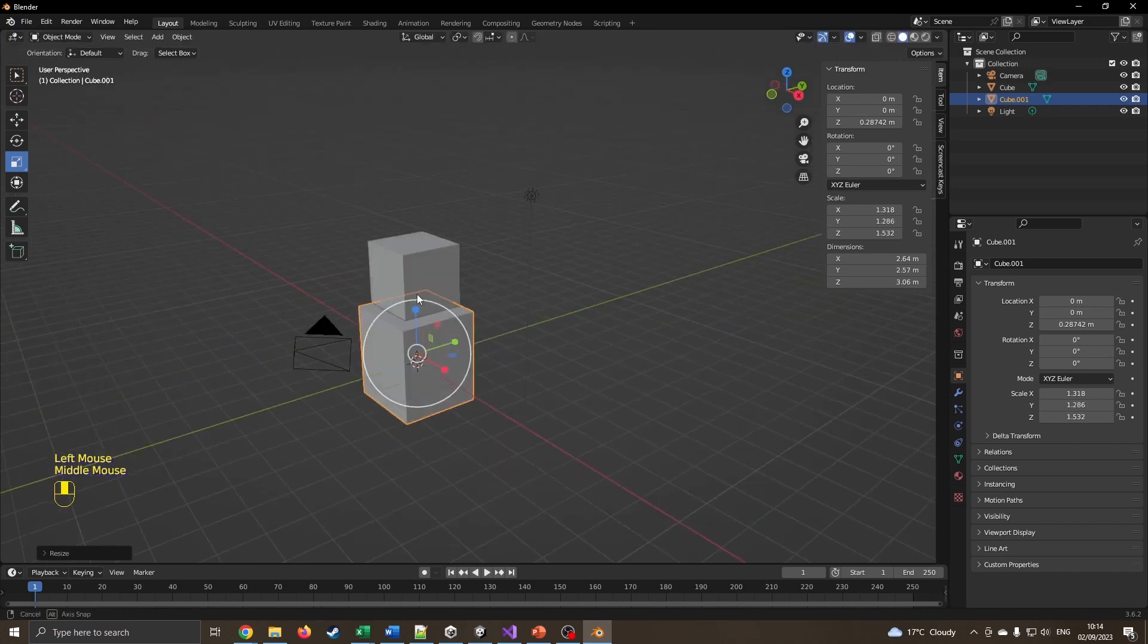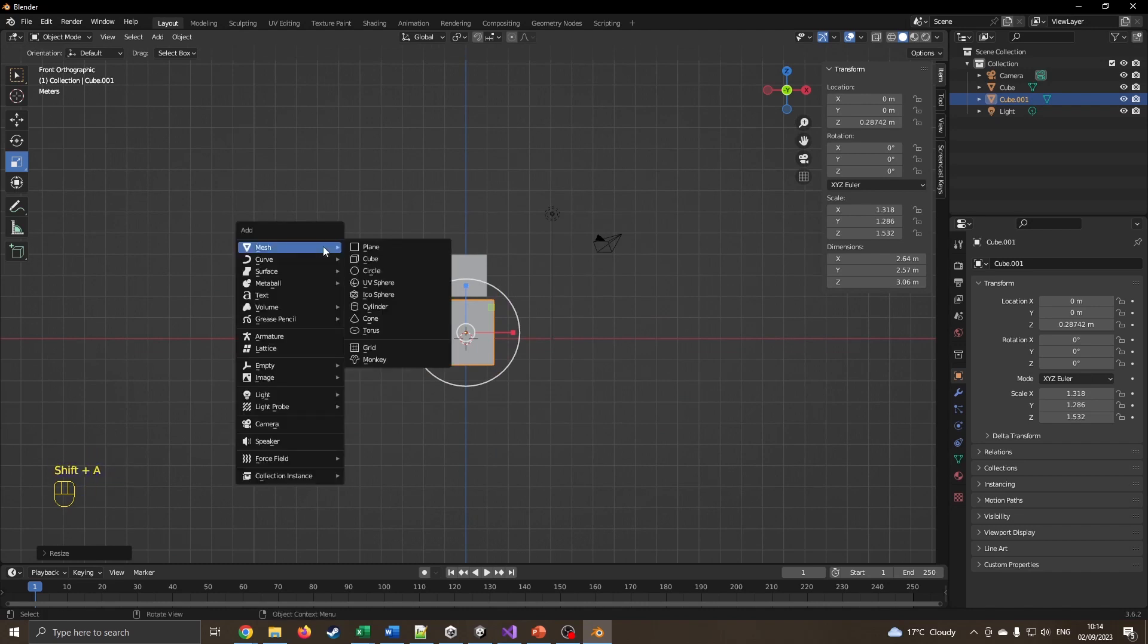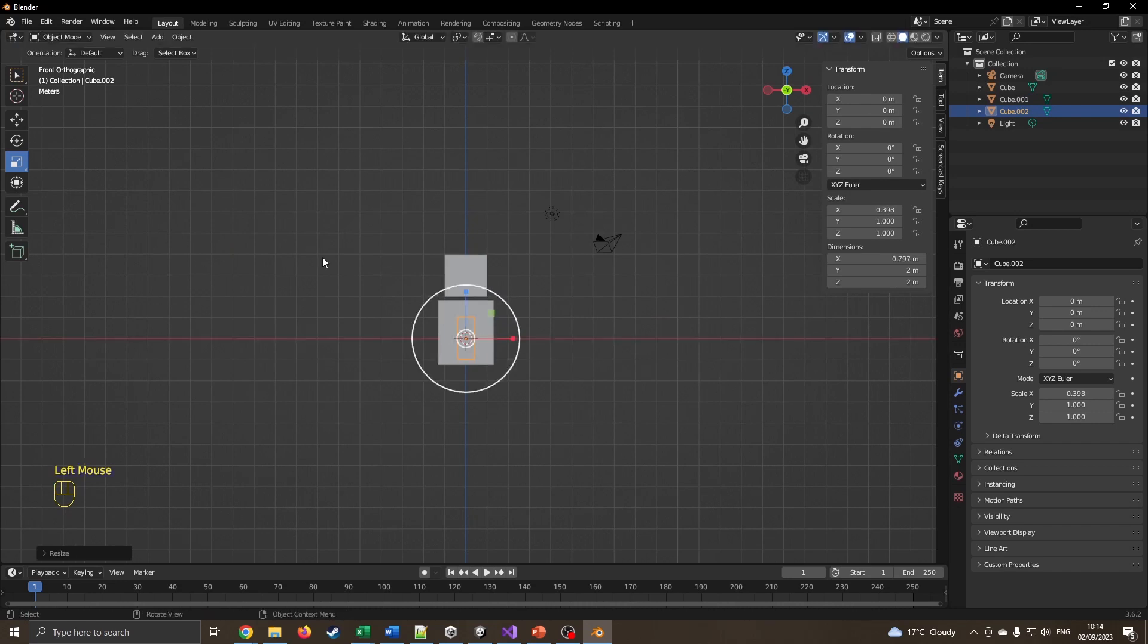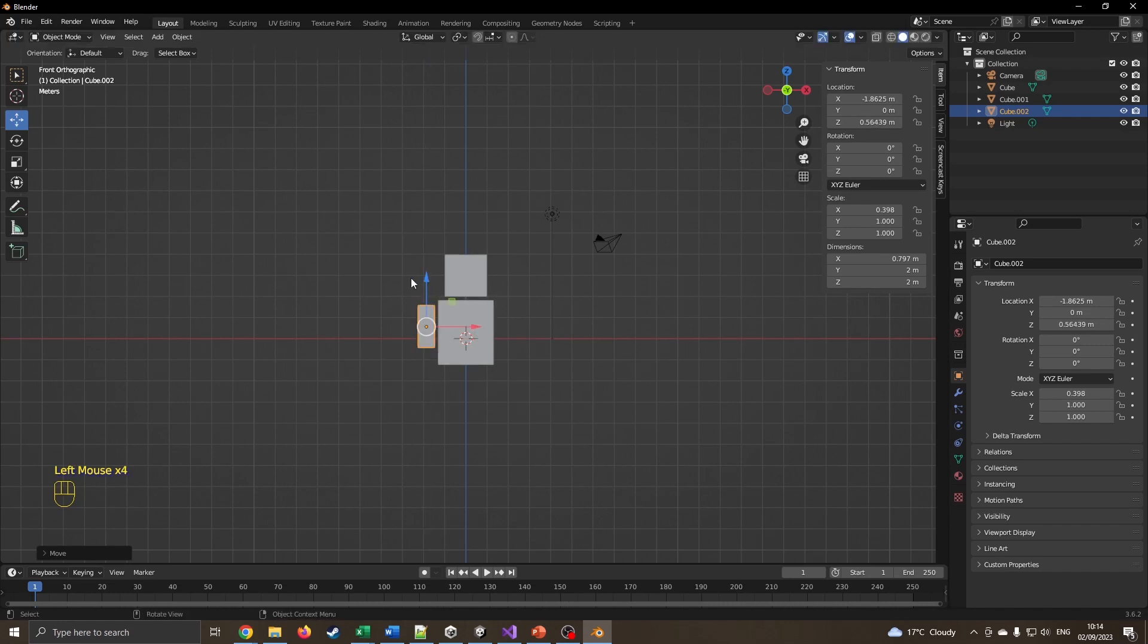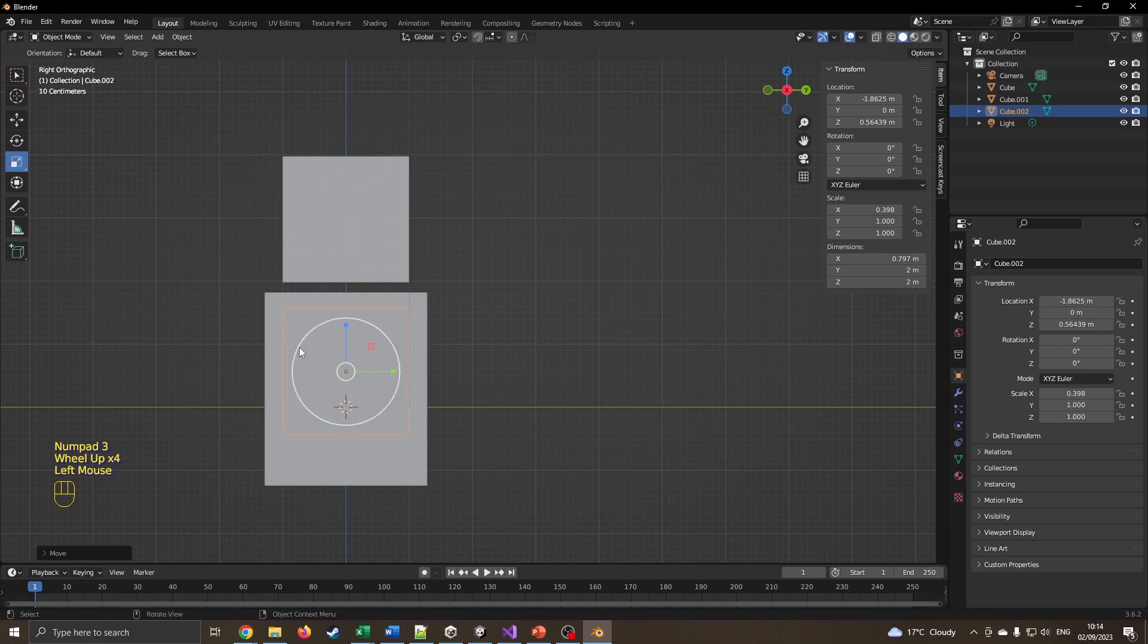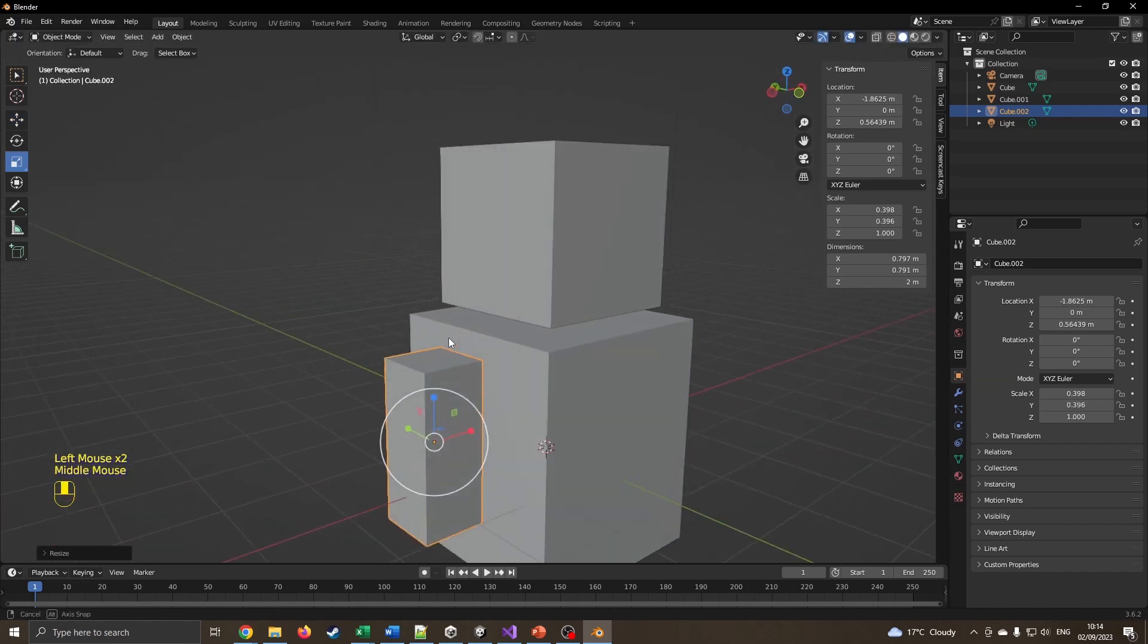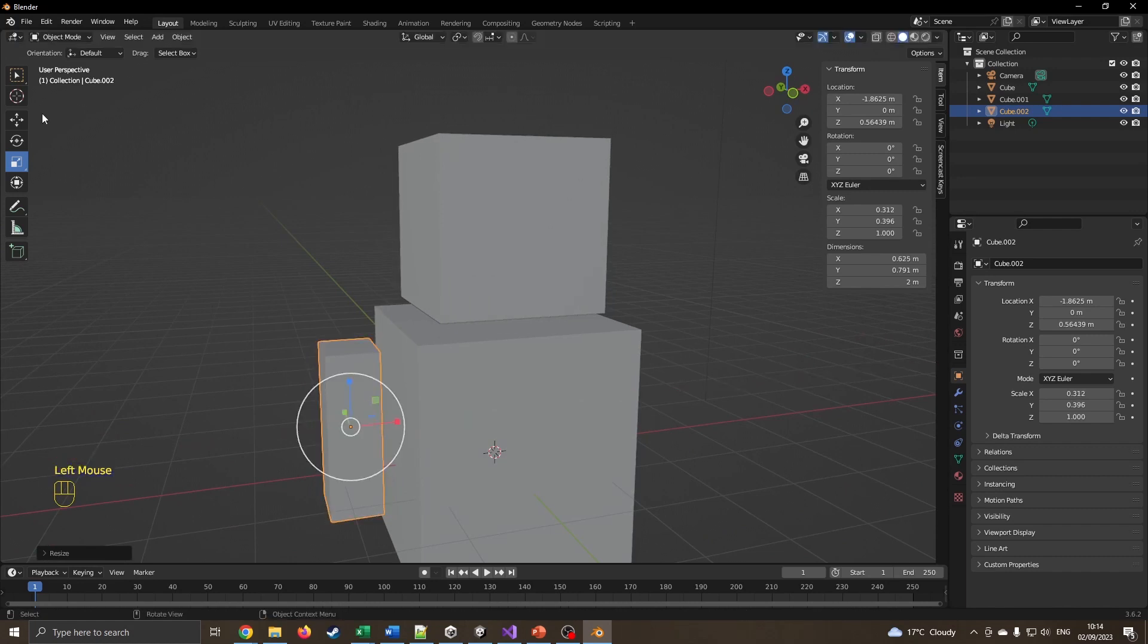I'm now going to add another cube, Shift+A, Mesh, Cube. This is going to be one of the arms, so I'm just going to make it a bit thinner, move it over a little bit, move it up a little bit. You'll see other people on YouTube in Blender going extremely fast, they've just got a lot of experience.